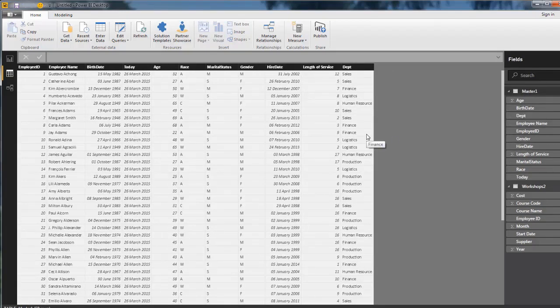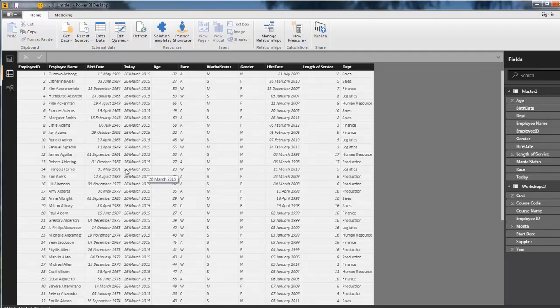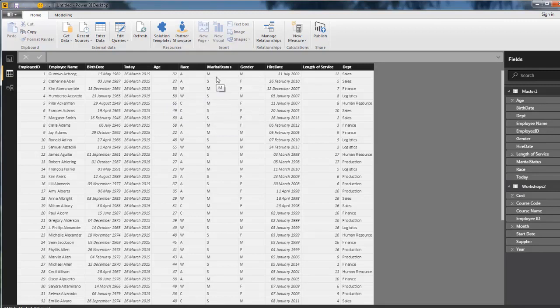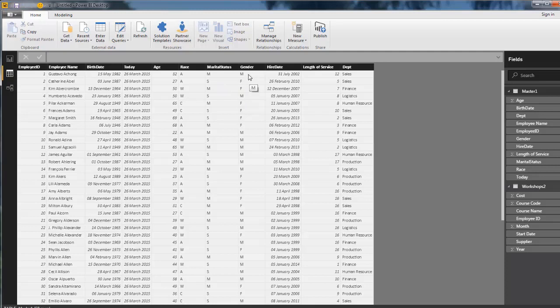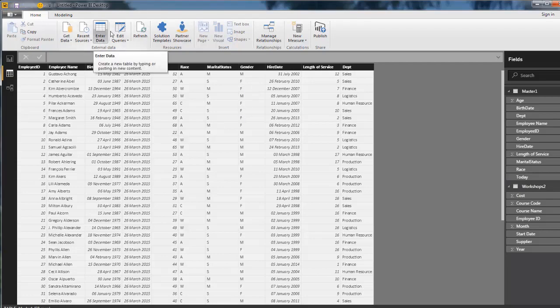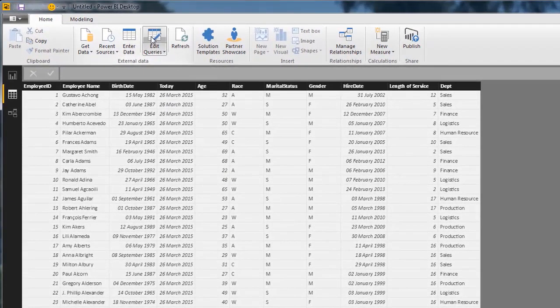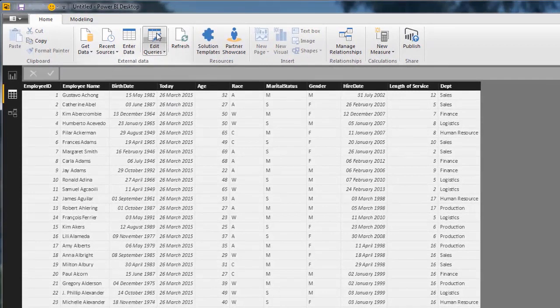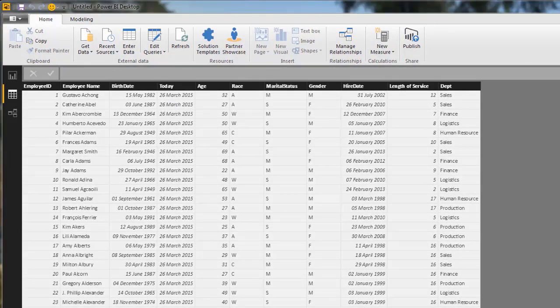Before we do that, let's have a look at maybe our marital status and our gender. Maybe we want to do a little bit of work on this. Instead of having M and S for married and single, we might want to have married and single there. Or instead of having M and F for gender, we might want to have male and female. This is where our edit queries comes into place. We're going to have a look at how we edit a query here.